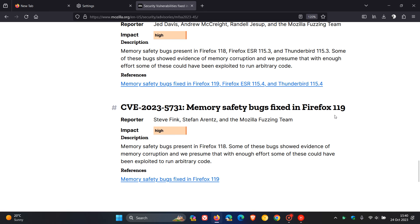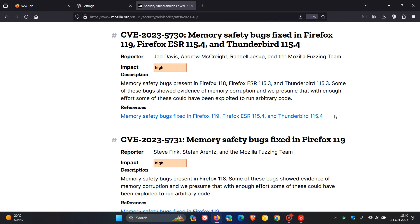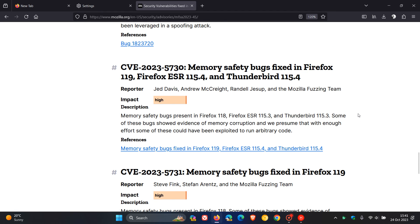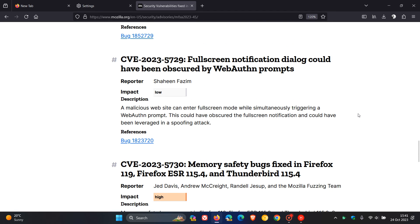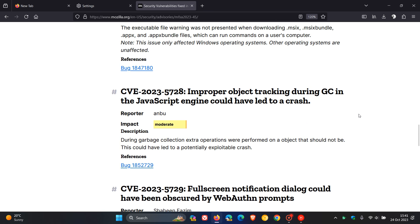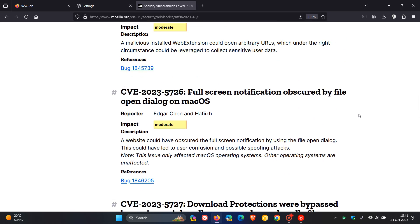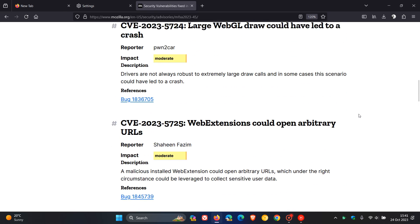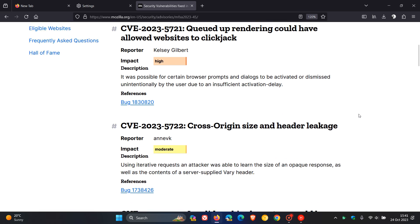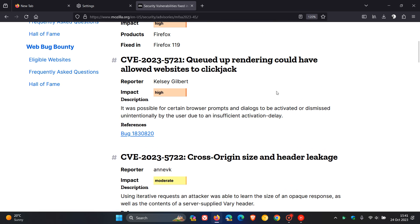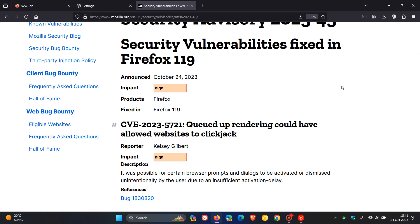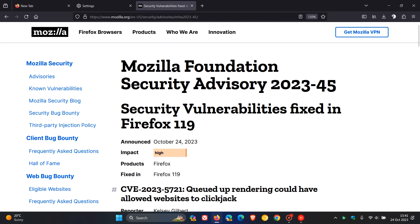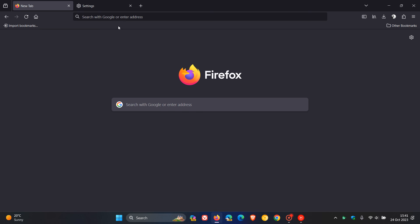We can see that out of the 11 security fixes that have rolled out, three are addressing high impact vulnerabilities, which is the second highest. These are important. The first is memory safety bugs fixed, here we've got another memory safety bugs fixed, and if we scroll up to the third high impact vulnerability that's been addressed, a queued update rendering could have allowed websites to clickjack. So 11 security fixes rolled out, three high impact. Double check your browser's up to date.